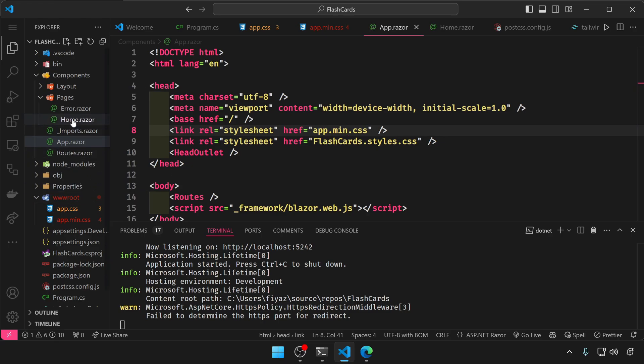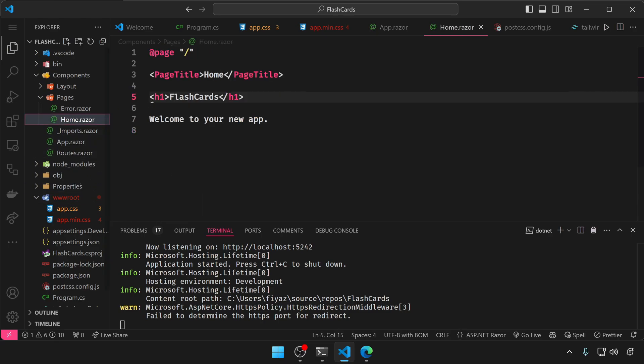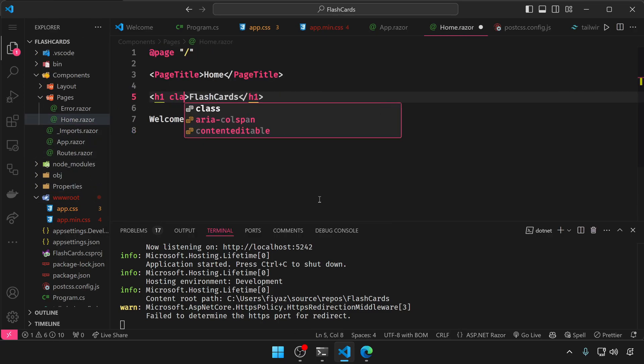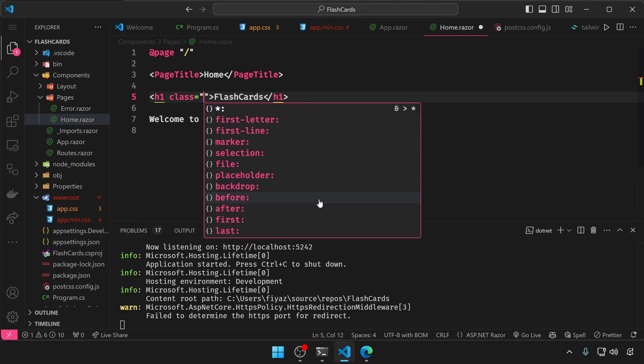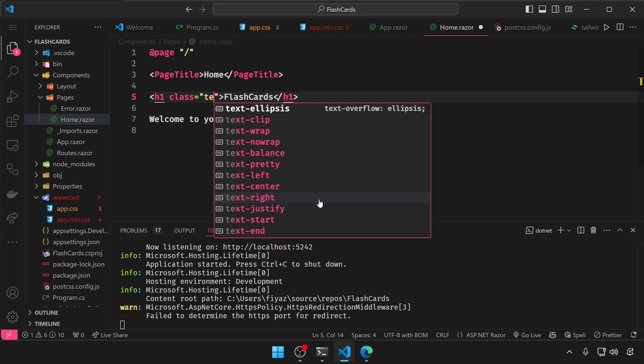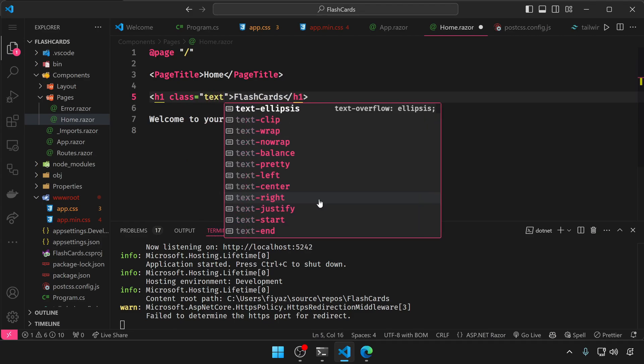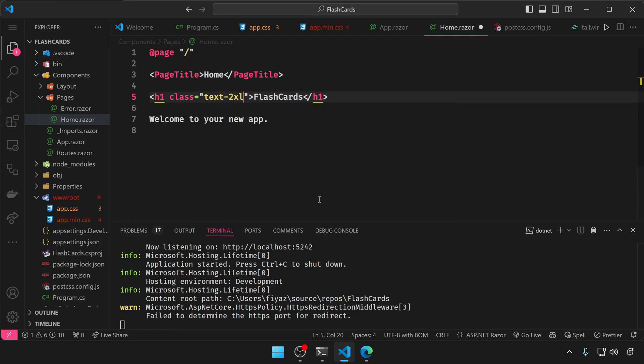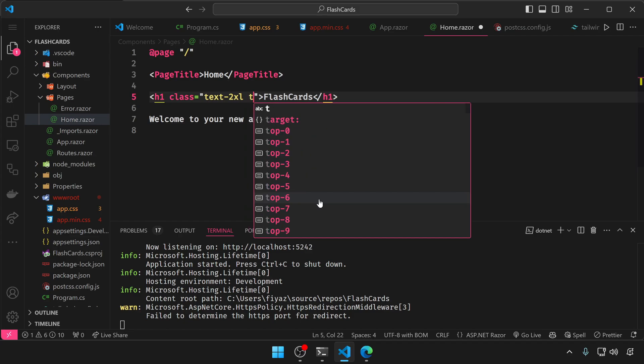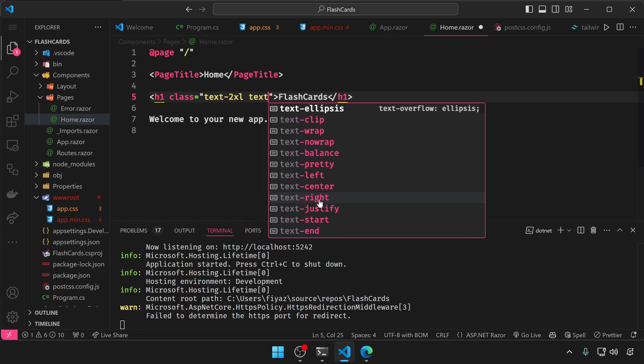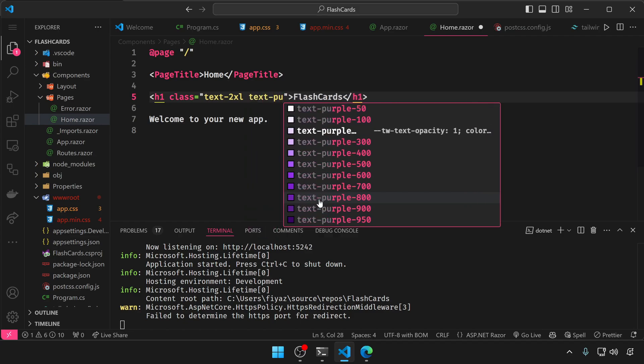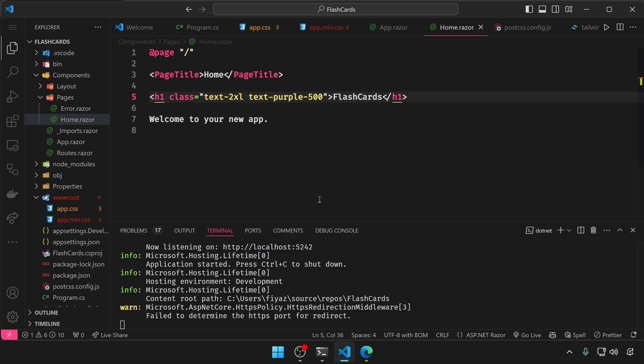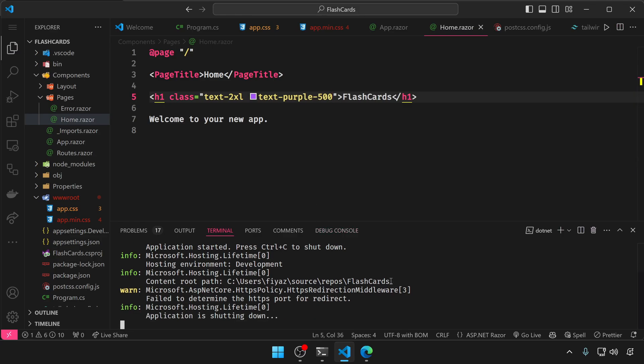After that, I can easily start using the tailwind classes. So let me add a class attribute to this h1 tag and add the text-2xl class and text-purple, let's go with 500. Save the file.